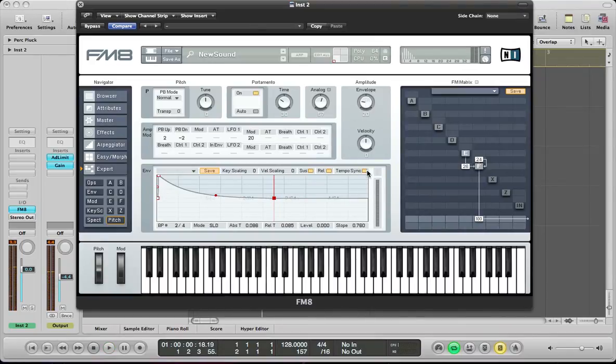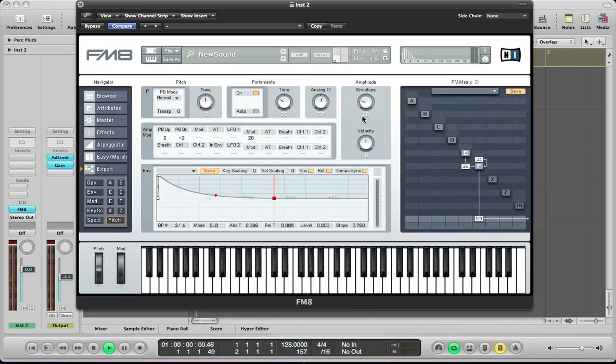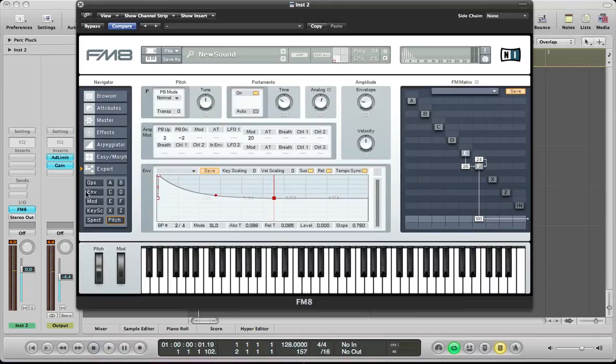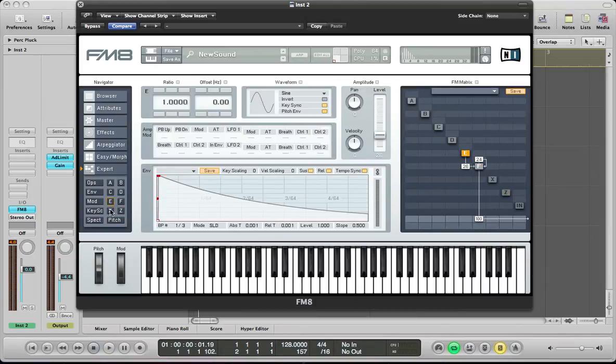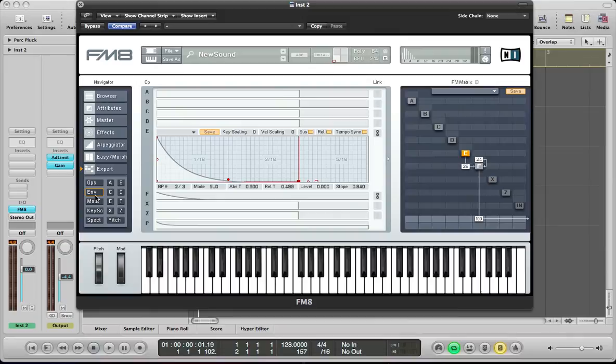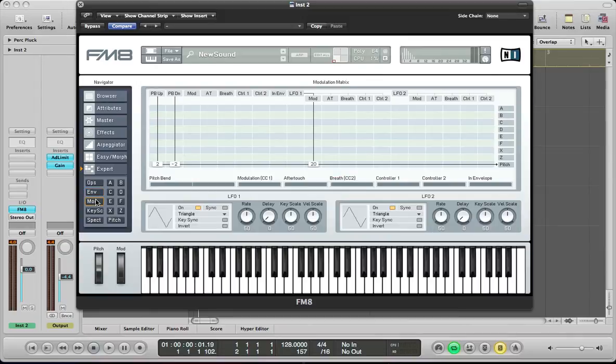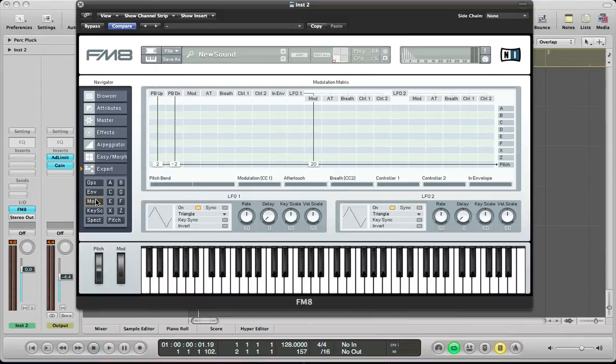Okay, yeah, we could tempo sync it as well. And I think that is pretty much everything with the sound now. There is no modulation going on with it really.